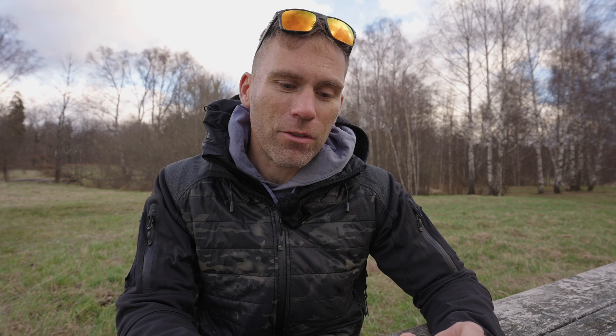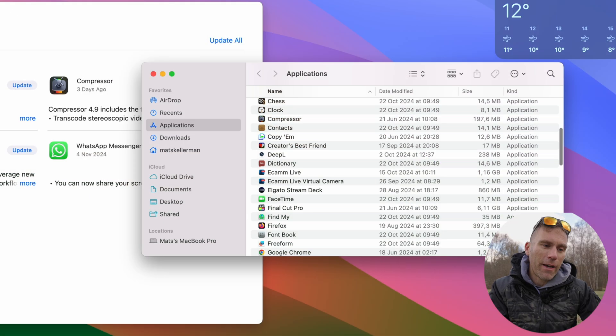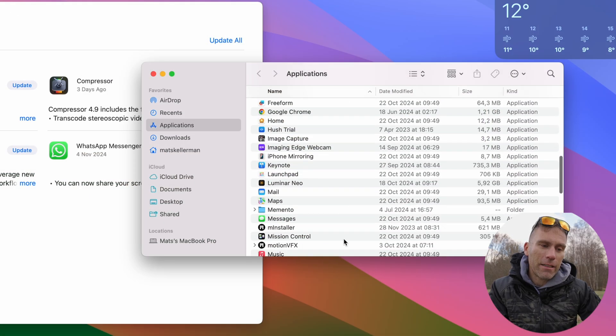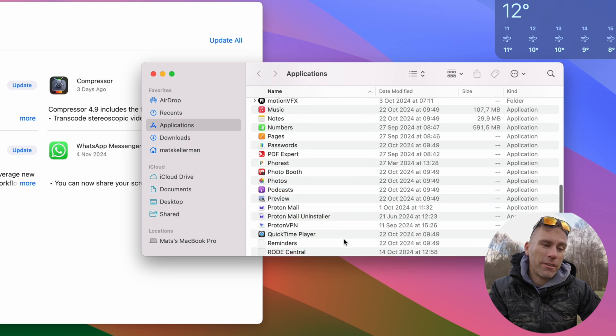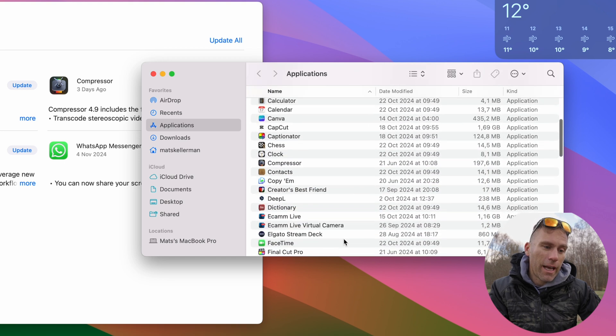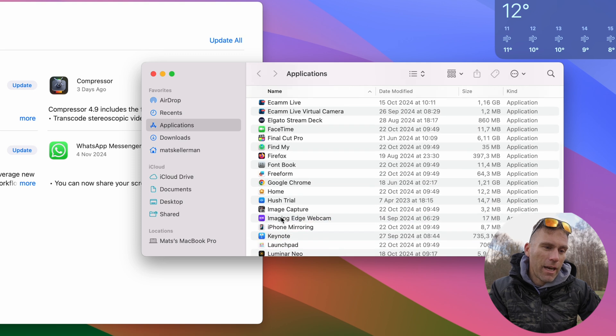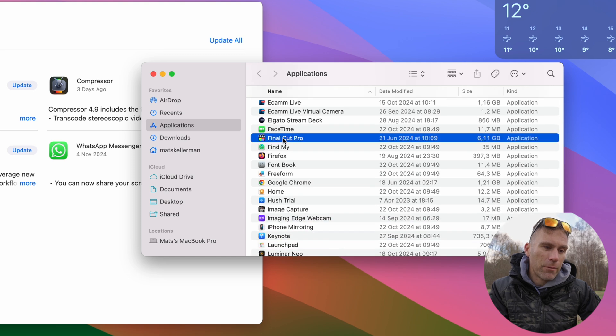And now we're going to make a safety copy — kind of a backup of the entire program, in this case Final Cut Pro — that we would like to keep a backup of. So let's go into the Applications folder and find the application we would like to do a safety copy of. In my case, we need to know the alphabet first so we know where F is, and we have Final Cut Pro right there.